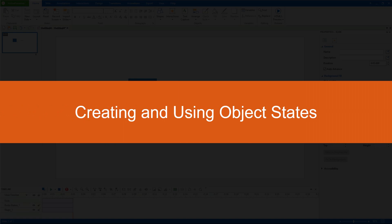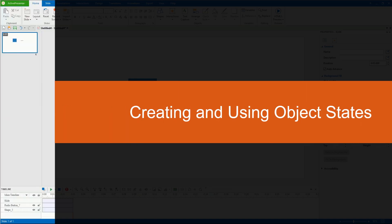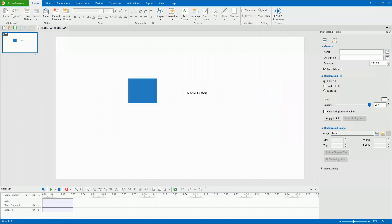Hello everyone. This video talks about creating and using object states. A state is a collection of visual elements, defining the look and feel of an object.